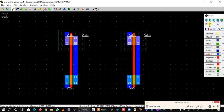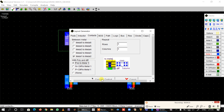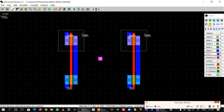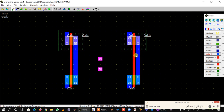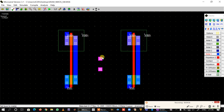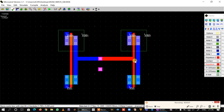Now we will place two poly-to-metal contacts, one here and another here. This is the input of I1 and the output of I2. We have to connect the output of I1 to the input of I2, so we will take metal one and stretch it from one end, then take polysilicon and stretch it from the other end.